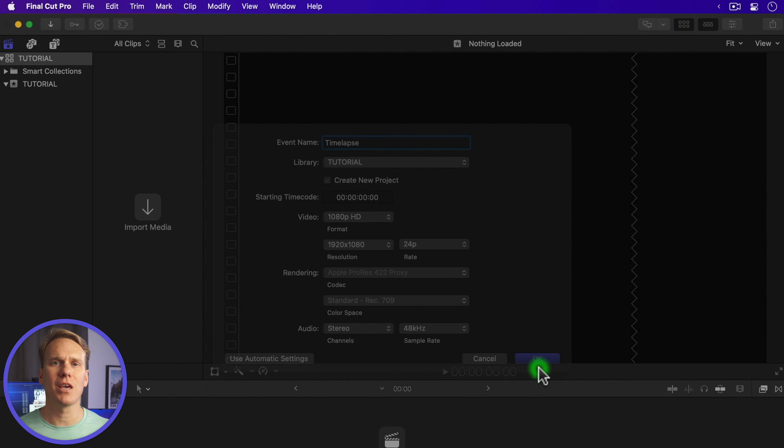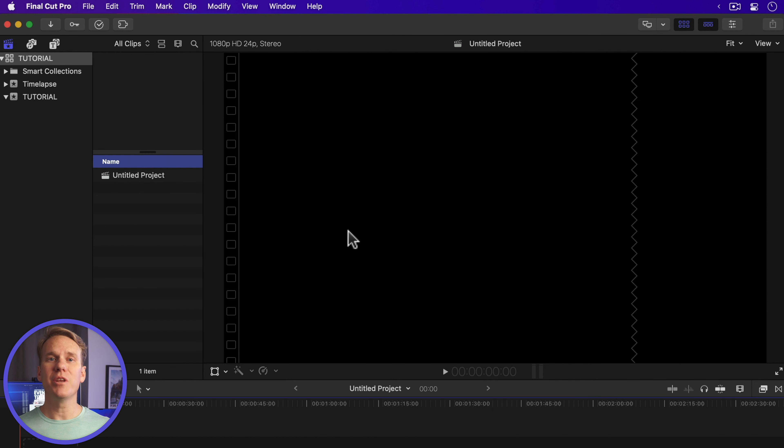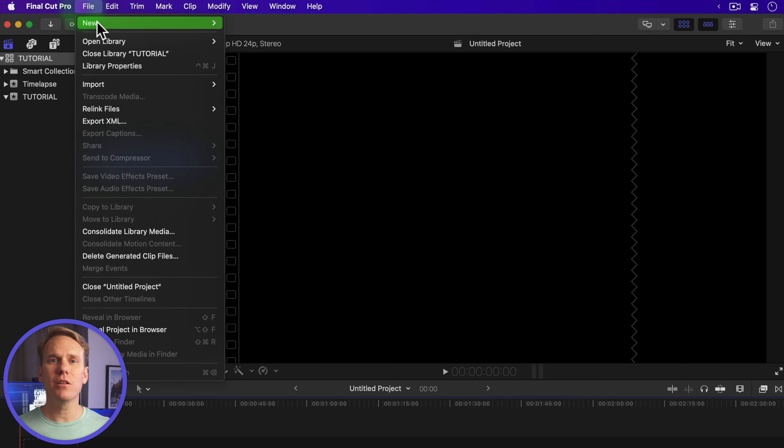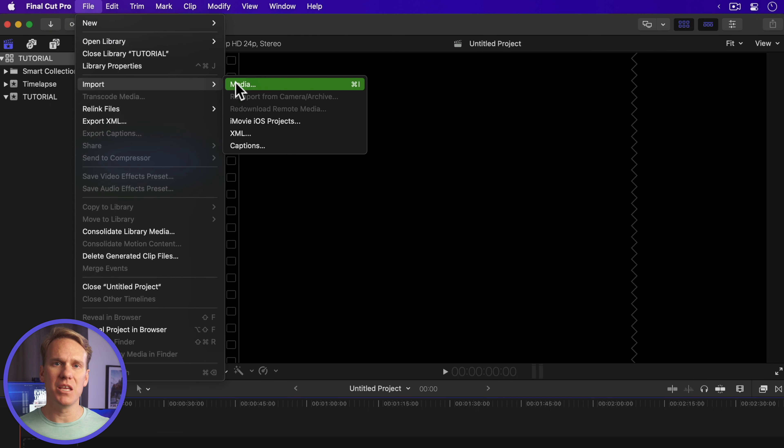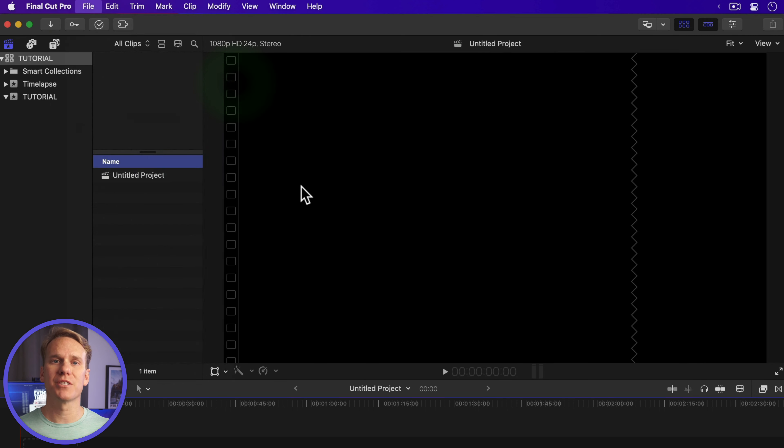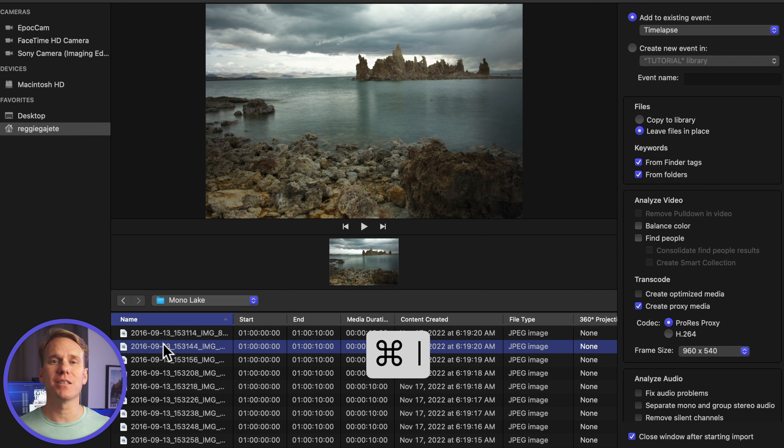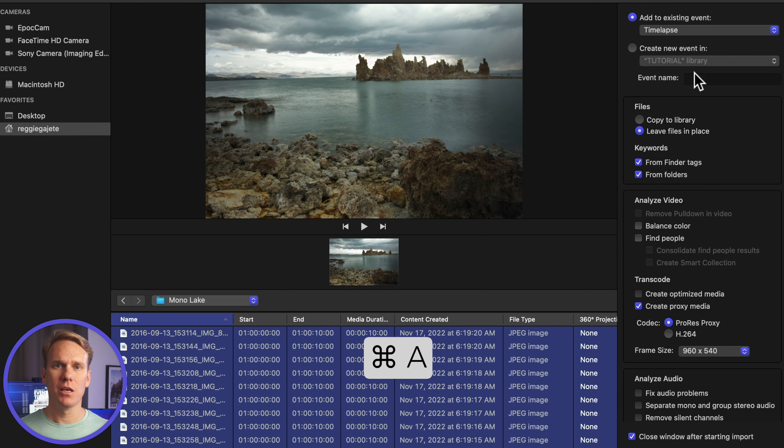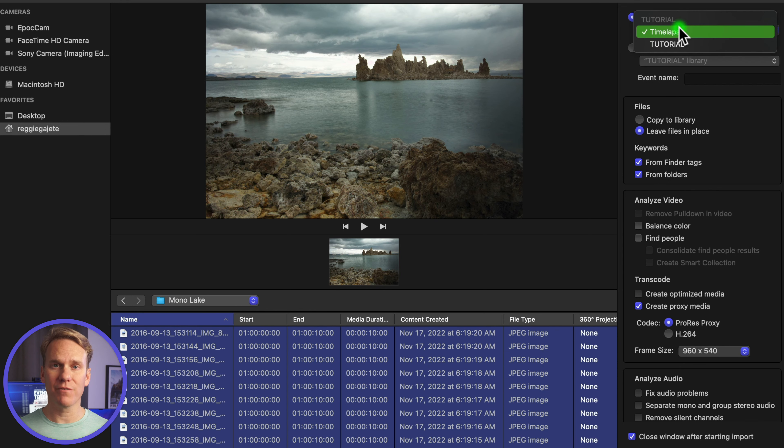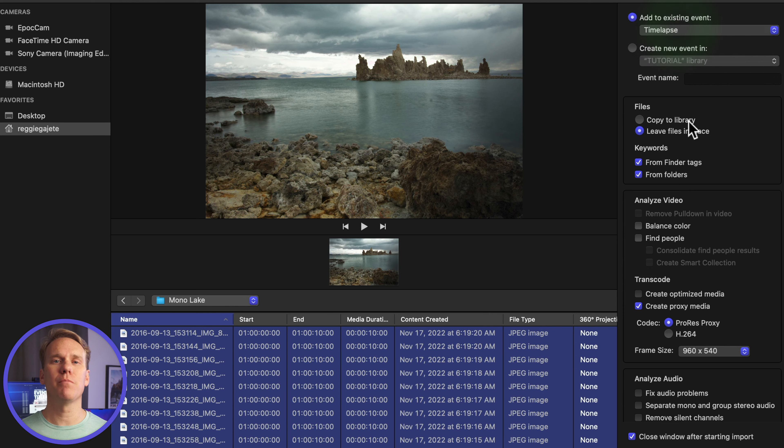Next, click OK. Now we need to add our images. Go to File, Import, Media, or press Command-I. Find your images and press Command-A to select all. Enable Add to Existing Event, select your event, and click Import All.